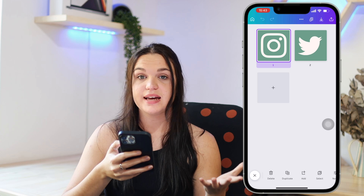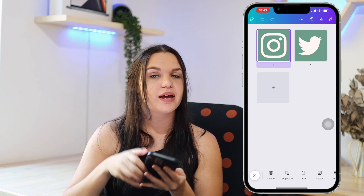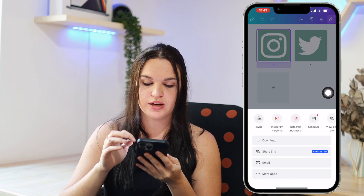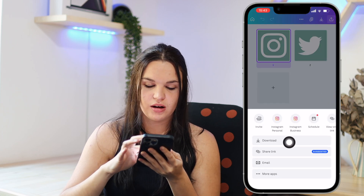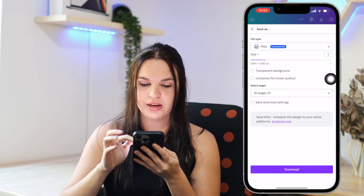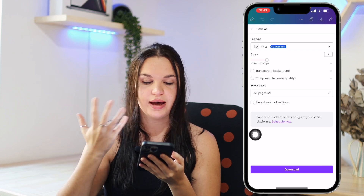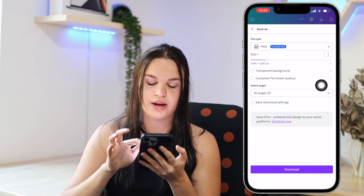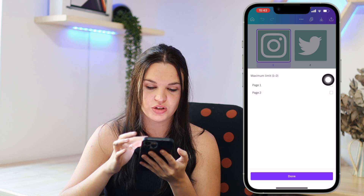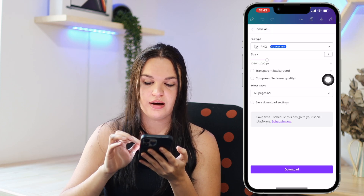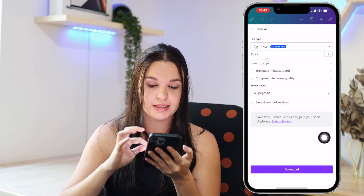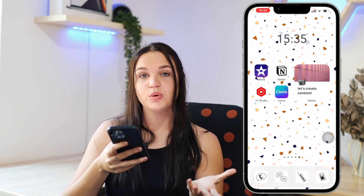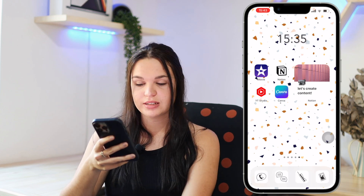Once you're done with your designs, go to the export page, click on download, and select PNG — that's what I recommend. You can adjust the size and choose whether to export all the pages you've created or just one. Then click download and it will save to your camera roll. Once that's done, you can go ahead and create your custom app icons on your phone.